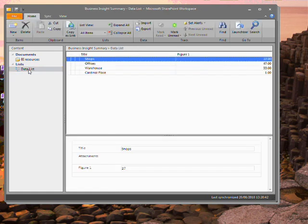Even if you customize the list entry form in InfoPath, you get the same entry experience as if you were online.